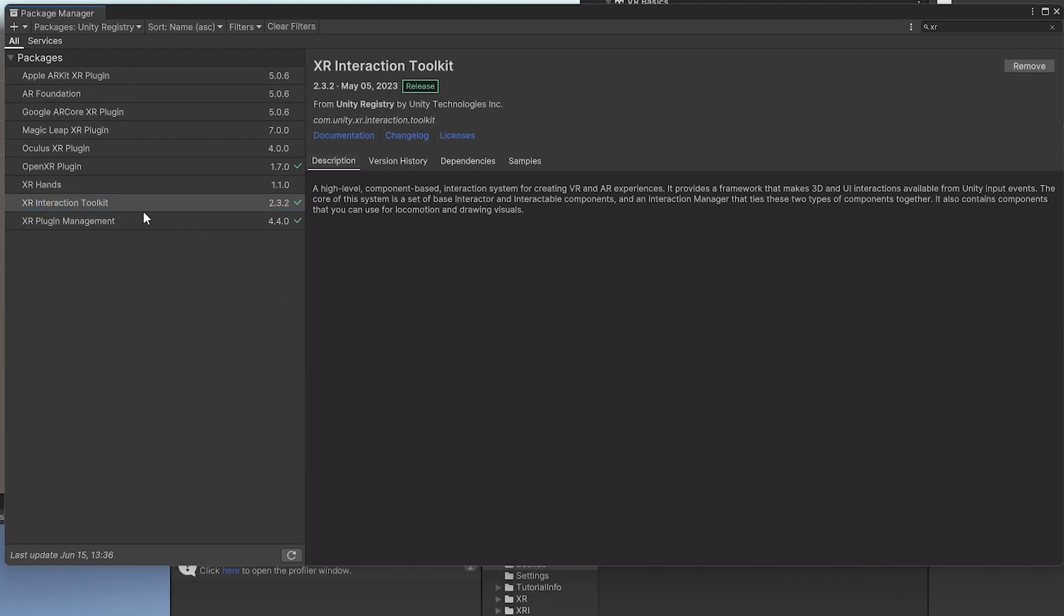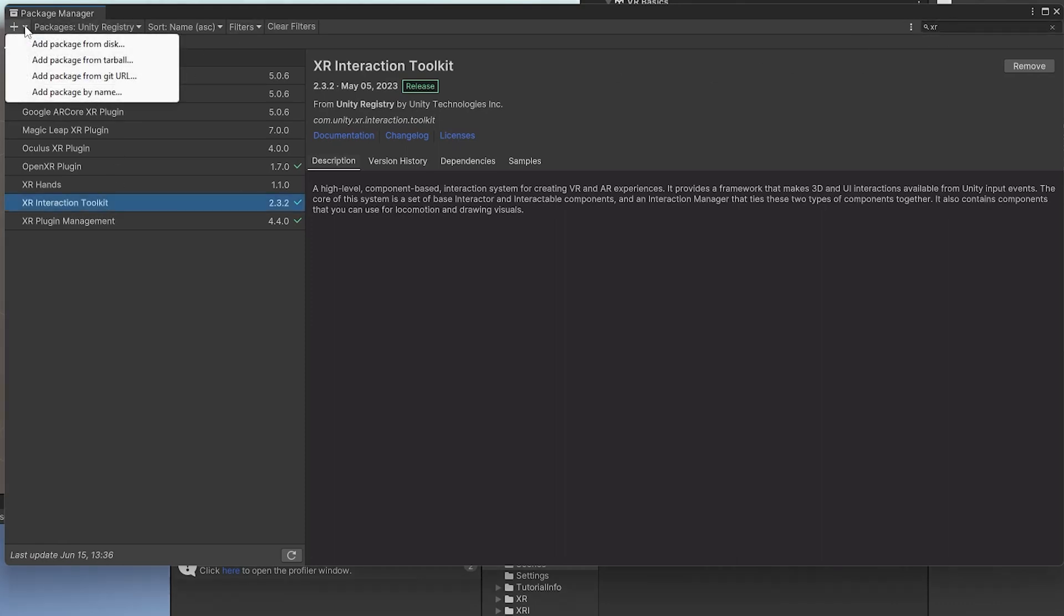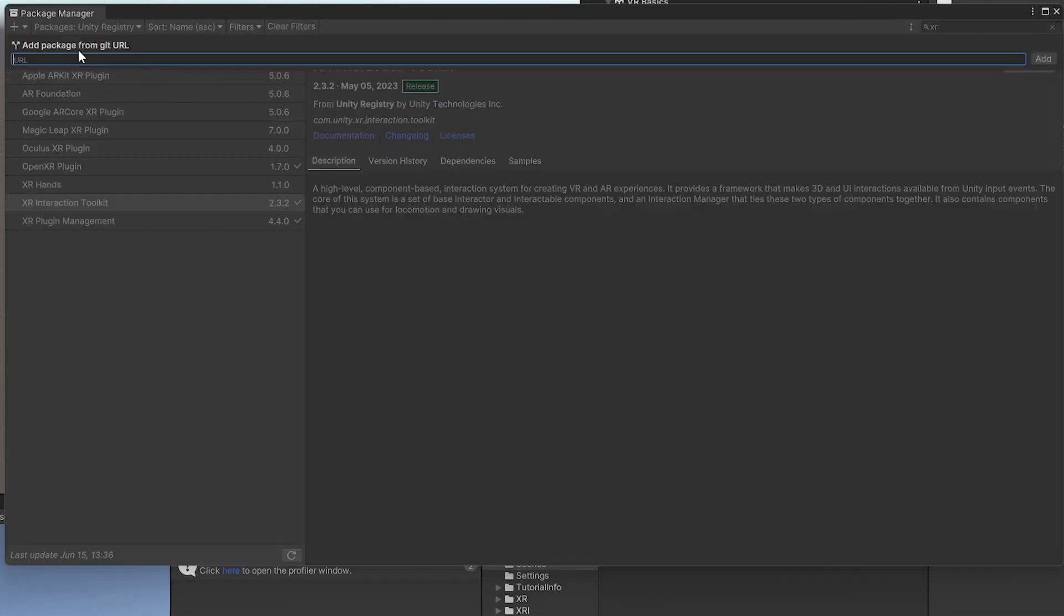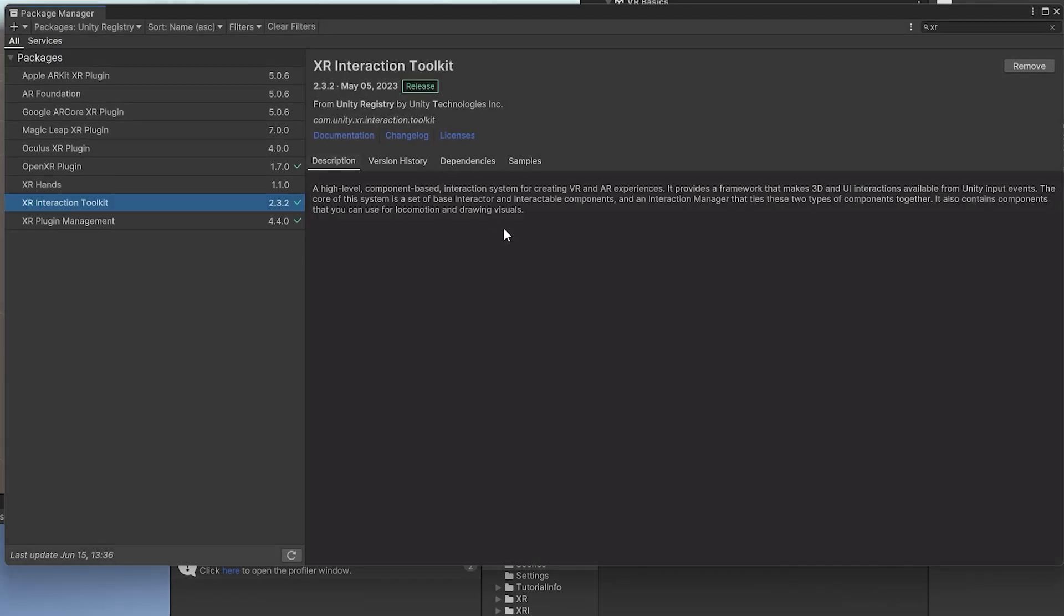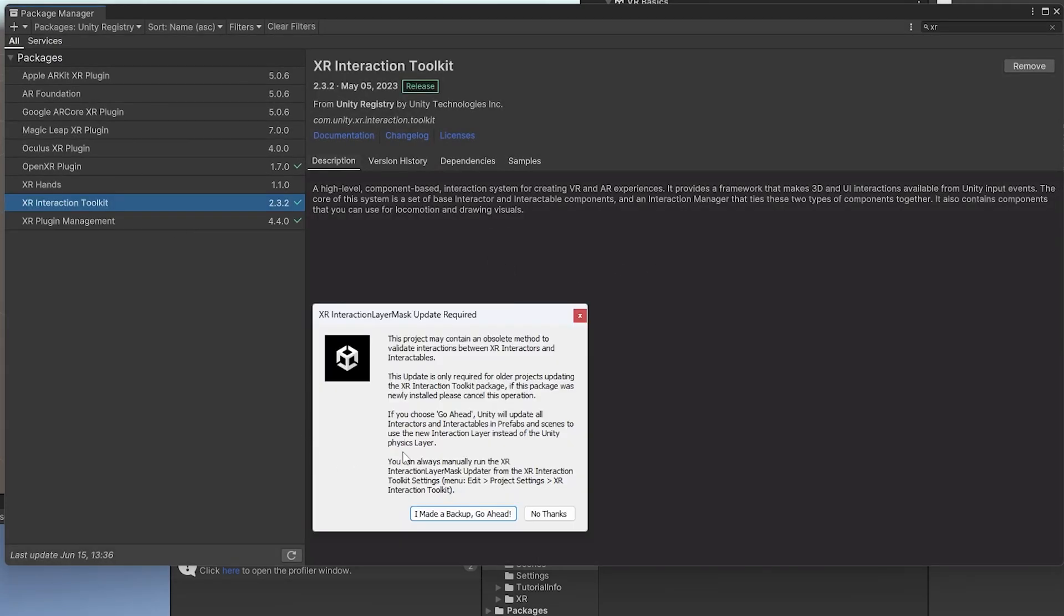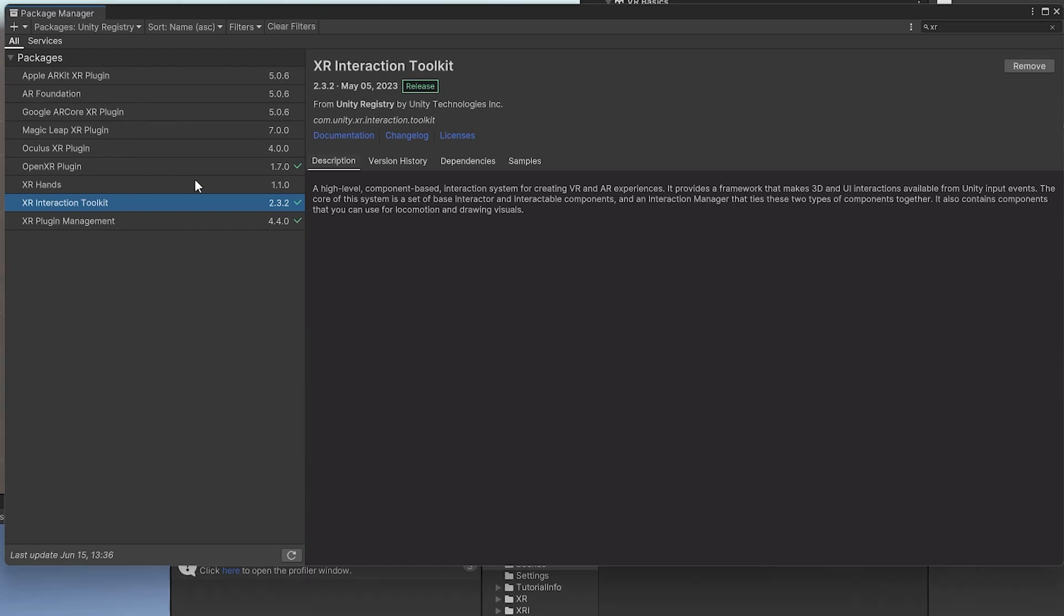Now, one thing I'll mention is if you do not see the XR Interaction Toolkit using Unity Registry and looking for it, you can find it or you can download it directly using Add Package from Git URL. And what you need to do is just click that and then just put in com.unity.xr.interaction.toolkit. And once you hit that, it will automatically download it. After it's done installing, it might say this little scary message here. If you're updating your project, then you might want to consider making a backup for your project. But since we're starting brand new, I'm just going to say I made a backup. Go ahead.